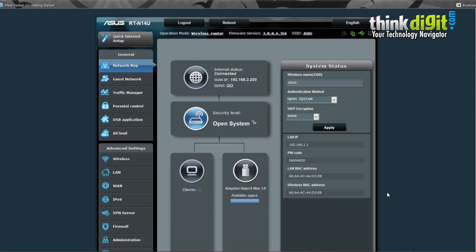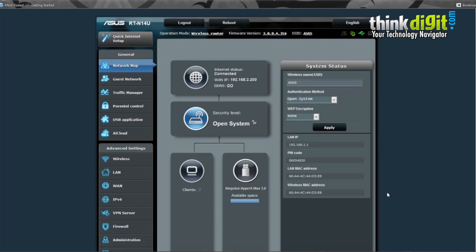Hello everyone, today we will be looking at ASUS AI Cloud, which is their proprietary cloud interface or service. We previously looked at the ASUS RT-N14U, DSL-N55U, and RT-N12HP routers and did a feature article on them.